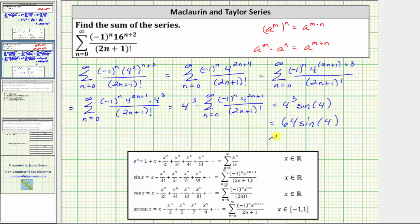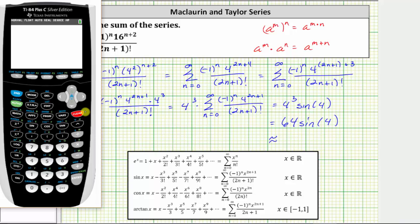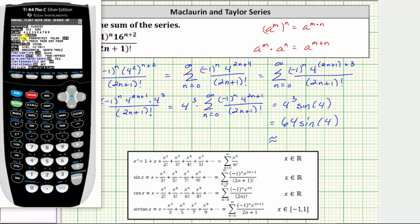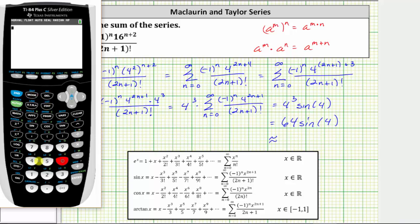Let's also get a decimal approximation for this value. Using the calculator, we want to make sure we are in radian mode to evaluate sine four. Press mode — the calculator is in degree mode right now. Go down to the third row, highlight radian, press enter, then go back to the home screen by pressing second quit. Entering 64 sine four gives us approximately negative 48.4354.